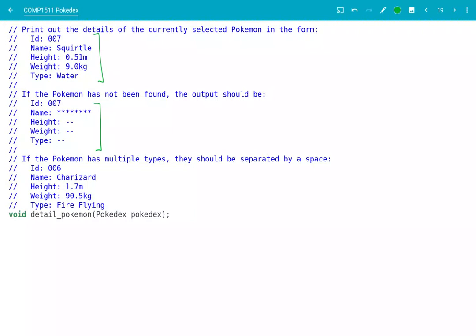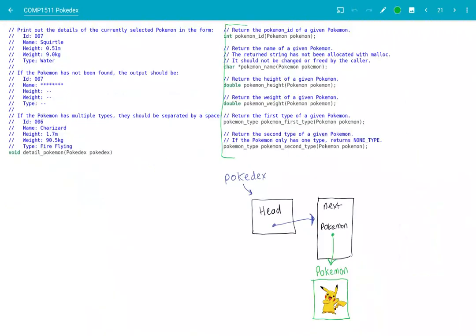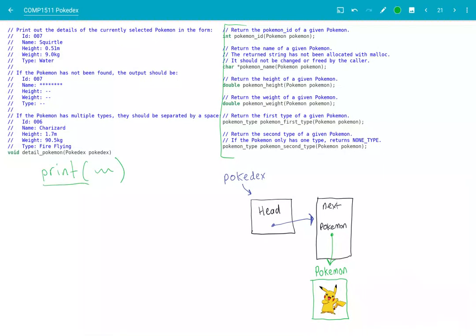So your Detail Pokémon function would need to have some way of knowing whether that Pokémon's been found. If you'd like to know more about how you can do that, you can watch my other video on finding Pokémon. But for now, let's assume that the Pokémon has been found and look at how we'd go about using those Pokémon.h functions to find the name, the height, the weight, and so on. I've grabbed some of the prototypes for the functions from Pokémon.h so that we can see them both in the same place, and then look at how we could use these in our Detail Pokémon function to print out information about the currently selected Pokémon.